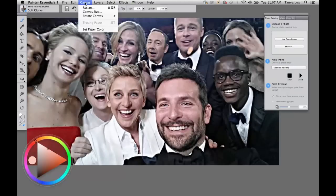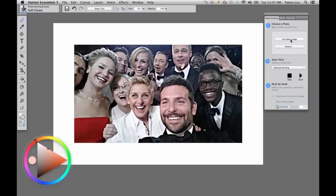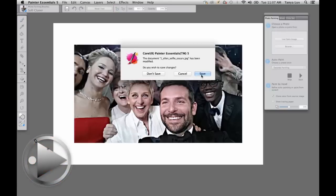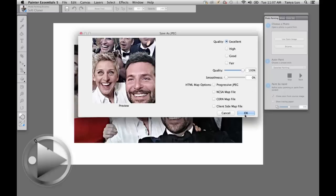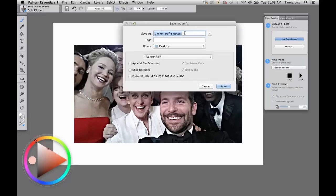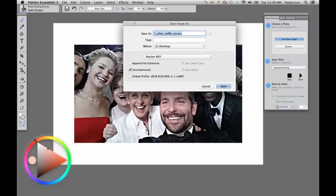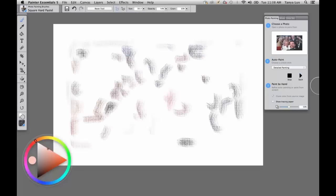Now if I want to avoid that edge blending, I'll go to Canvas > Canvas Size and add 100 pixels all the way around — top, bottom, right, left. Now I'm going to save this image. When we want to come back later and begin painting, it's going to automatically link the photo to our RIF file. So you never have to go looking for a photo if you get interrupted with your painting. We'll save it as an uncompressed Painter RIF. Anytime you want to make sure you're saving your source image, save as a RIF. When you're ready to post online, you can select JPEG, PNG, or whatever format you choose.